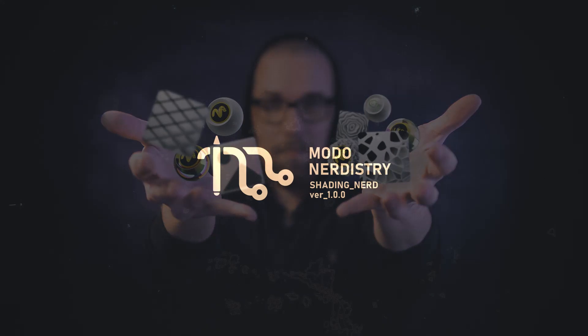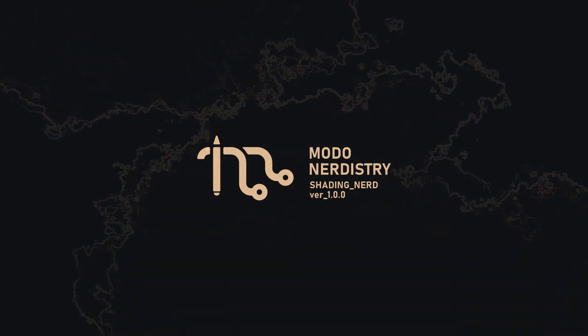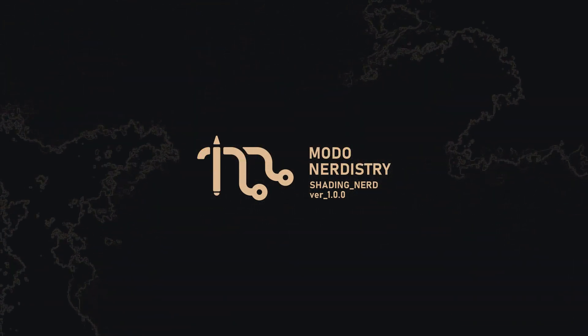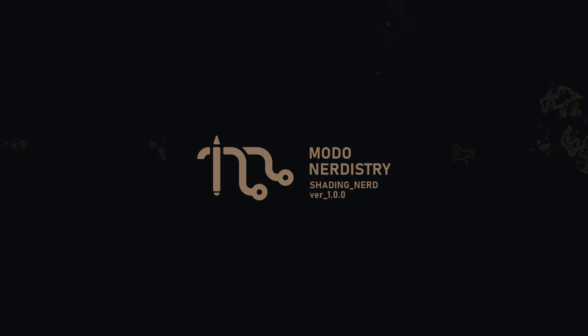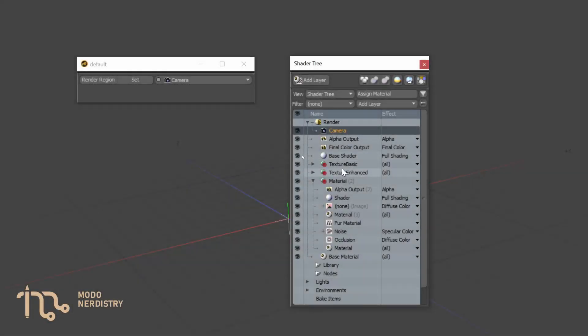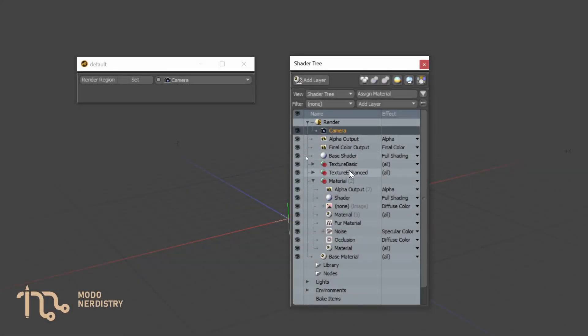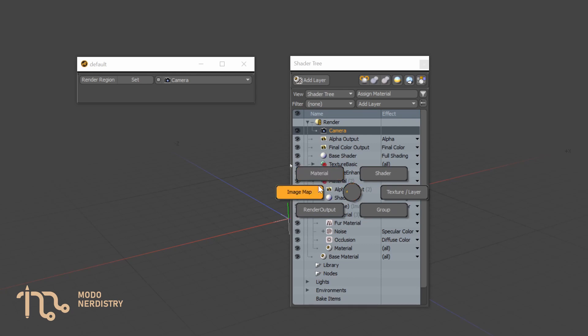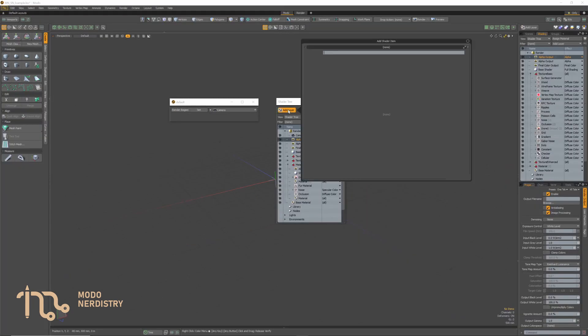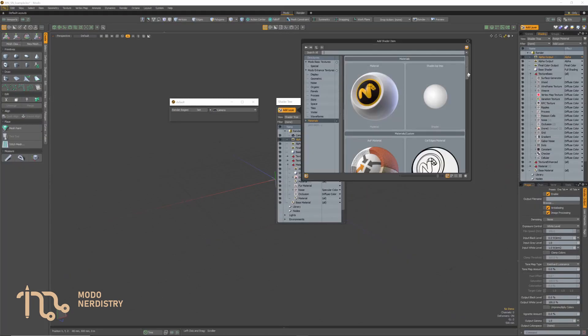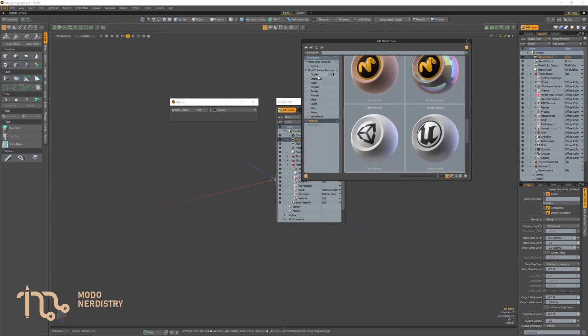The kit's name is Shading Nerd and this name implies its prime focus is to help with shading in Modo. Shading Nerd is a set of scripts, forms, pie menus and UI/graphic enhancements to Modo which will speed up your workflow and make some aspects of Shader Tree more pleasant.